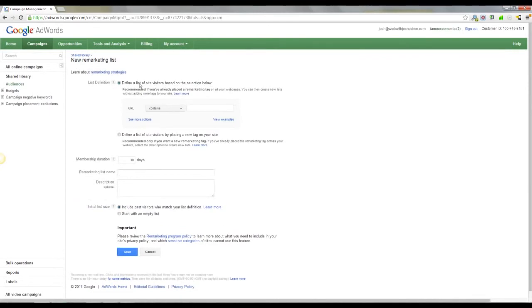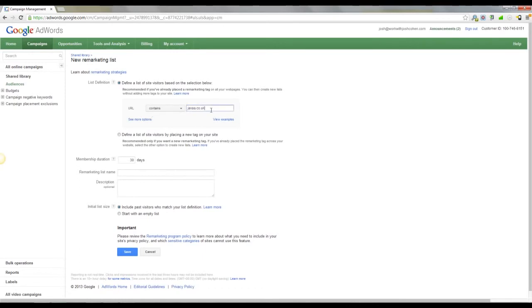So the first bit is to define a list of site visitors based on the selection below. URL contains, so my URL is jerksa.co.uk, and I'm just going to stick with contains. So that means any URL, so it could be forward slash menswear, womenswear, cameras, phones, anything, they will get added to the list.